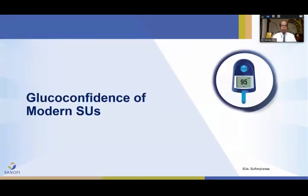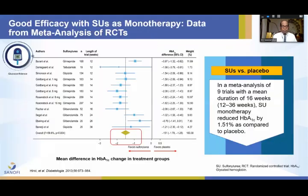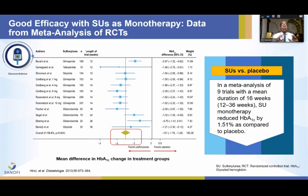Now let's look at the glucoconfidence of modern sulfonylureas. In a meta-analysis of nine trials with a mean duration of 16 weeks, sulfonylurea monotherapy reduced HbA1c by as much as 1.51 compared to placebo. Most newer agents decrease HbA1c by 0.67 to 1 at most, but sulfonylureas are the most potent oral agents for glycemic control.